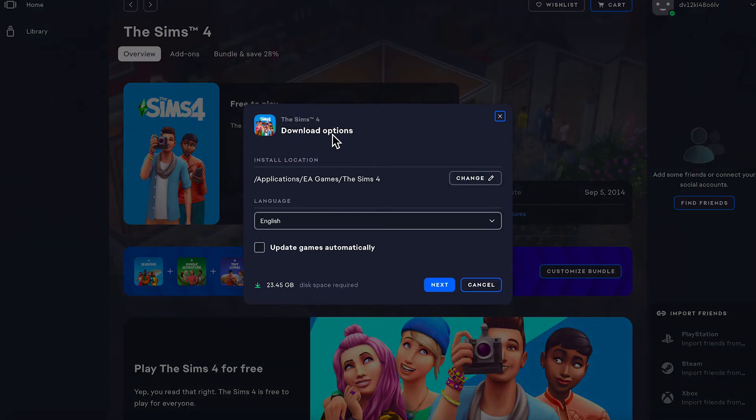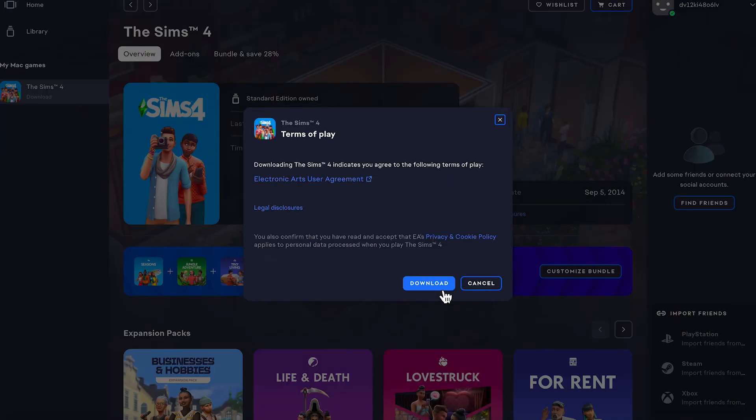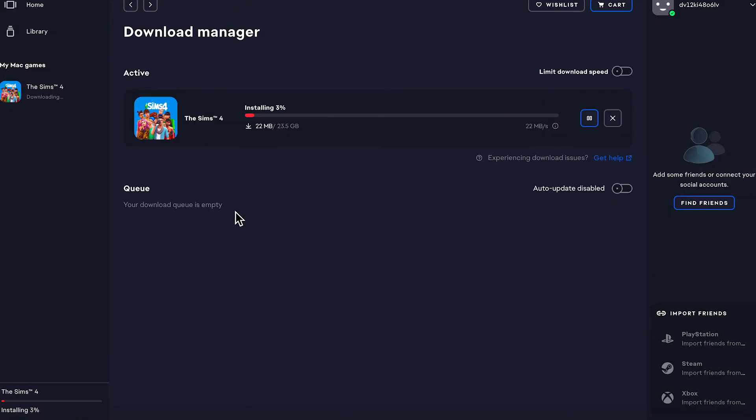Now, as you can see, this is completely free to install. Press next and click on download. You can then click on this installation in the bottom left-hand side to see the progress of your installation.